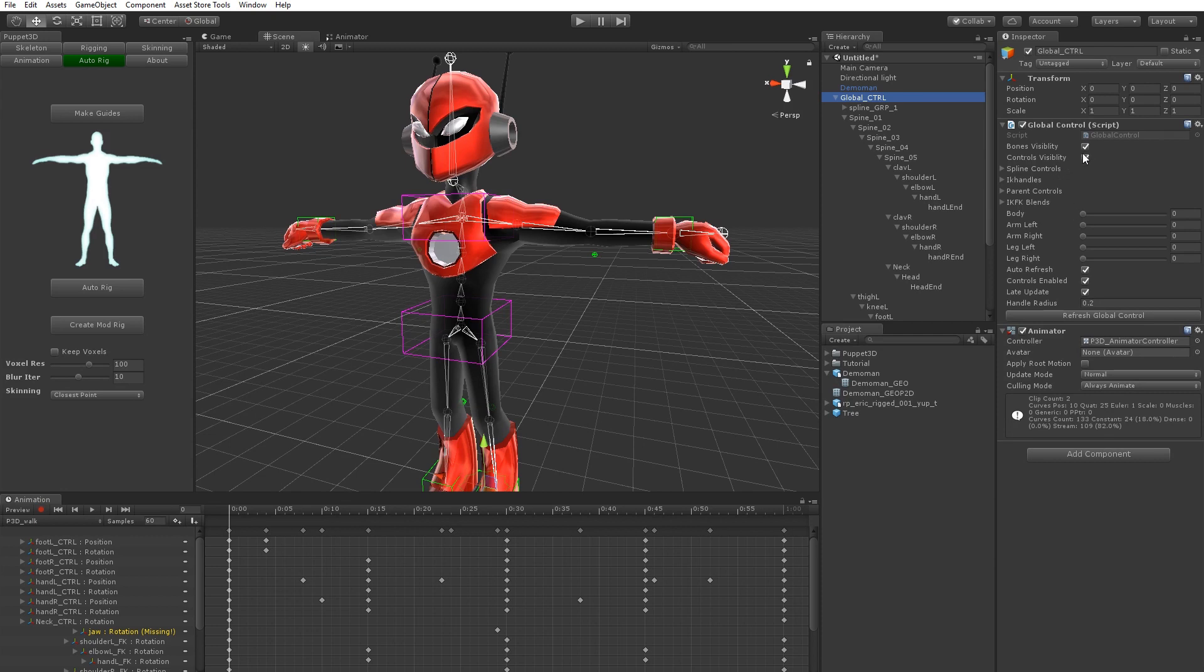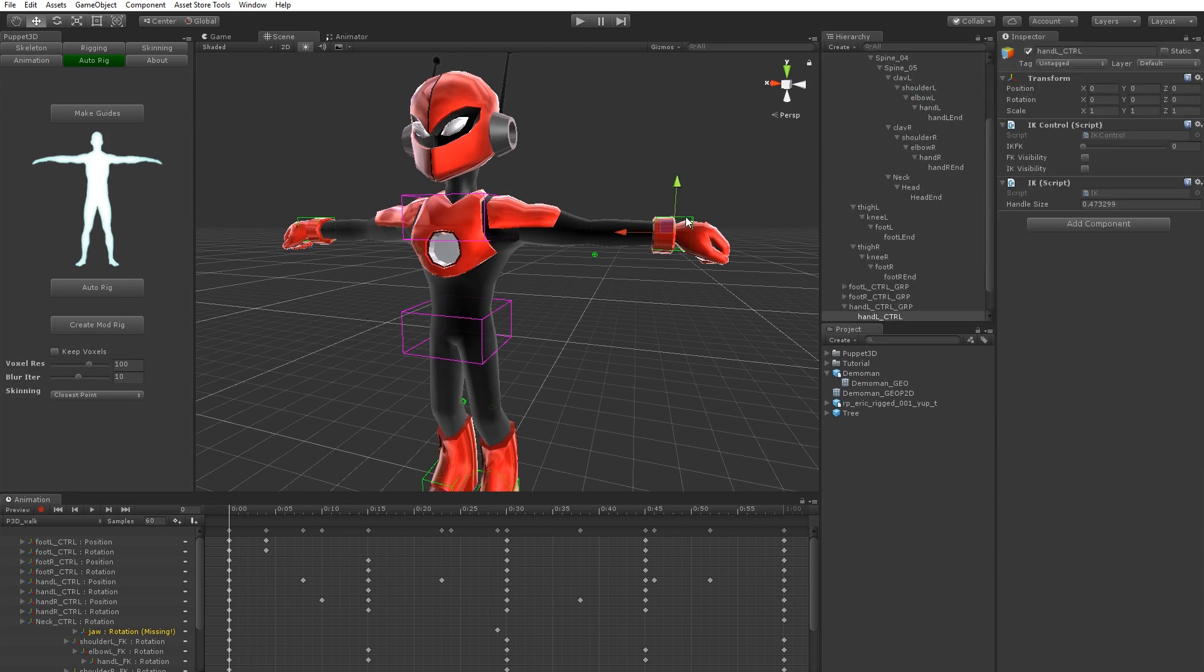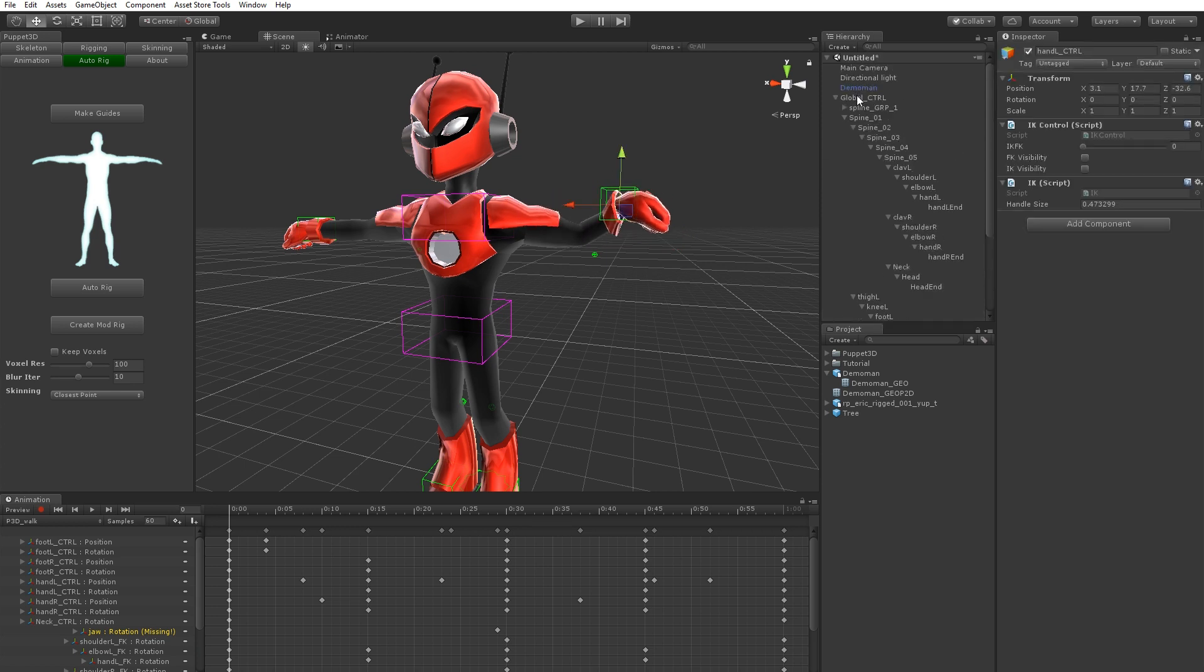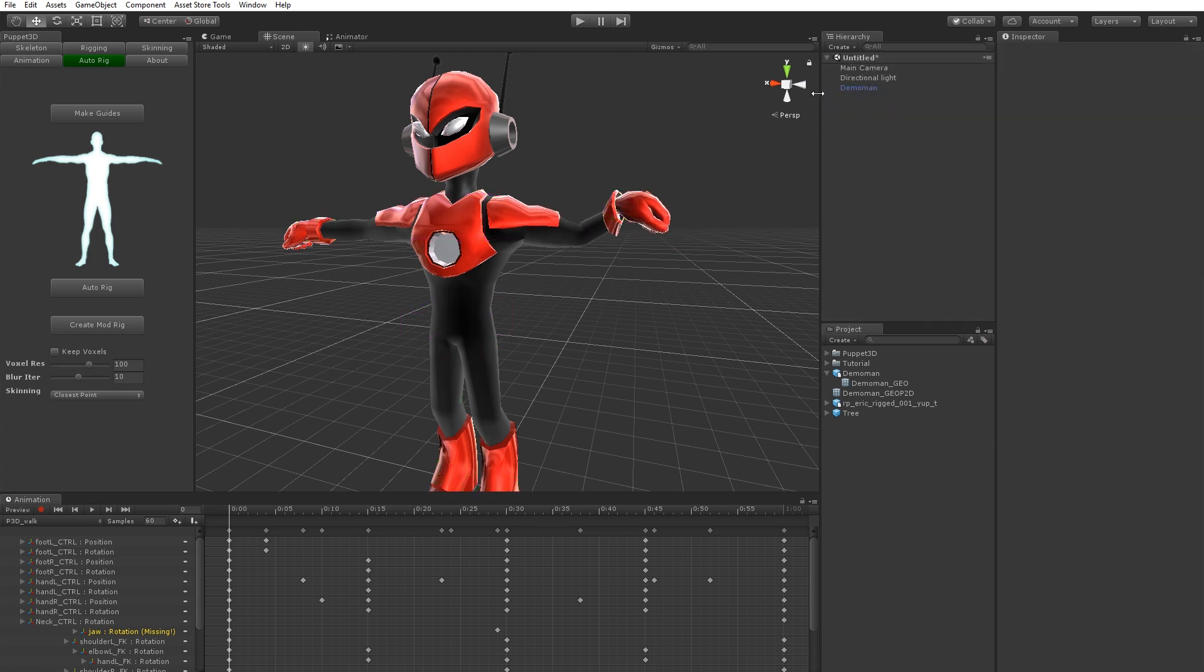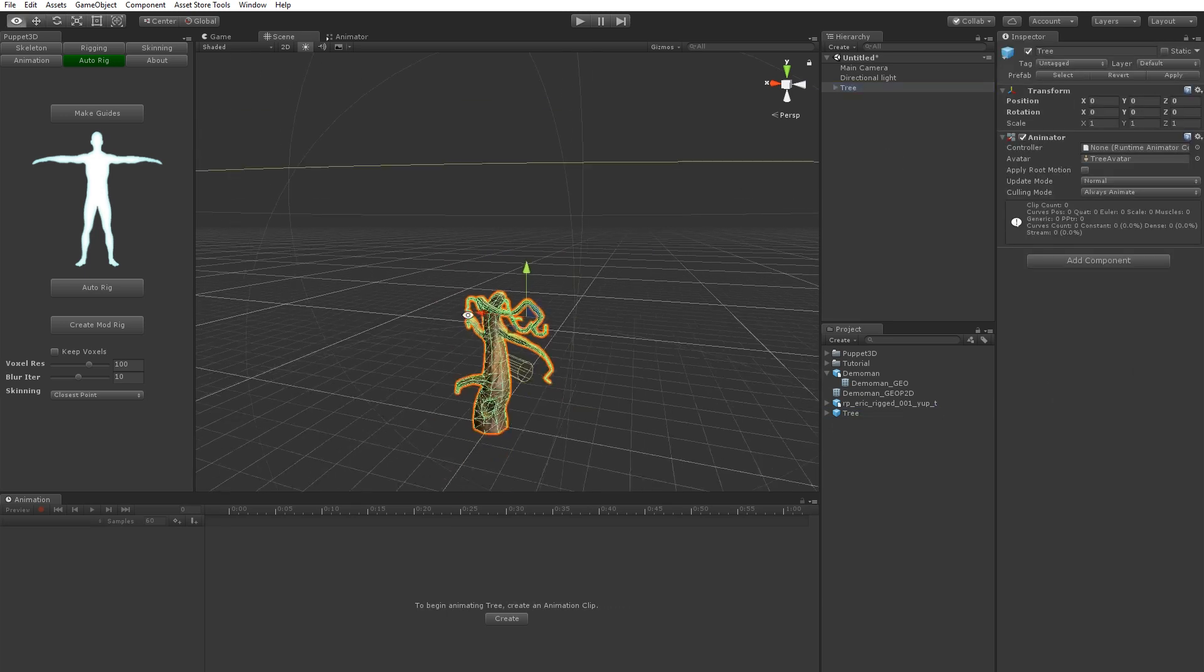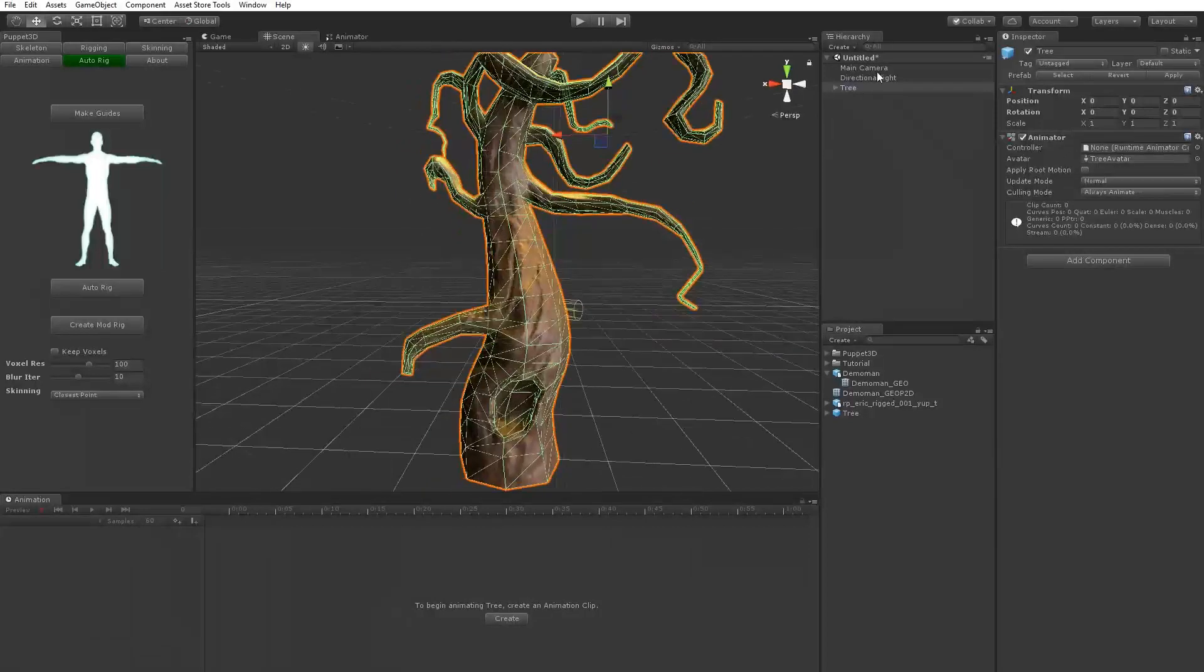...if you just turn off the bones, you can see it's a nice rigged character. The next way you can use Puppet 3D is manual rigging. So you can rig absolutely anything. Say for example this tree.